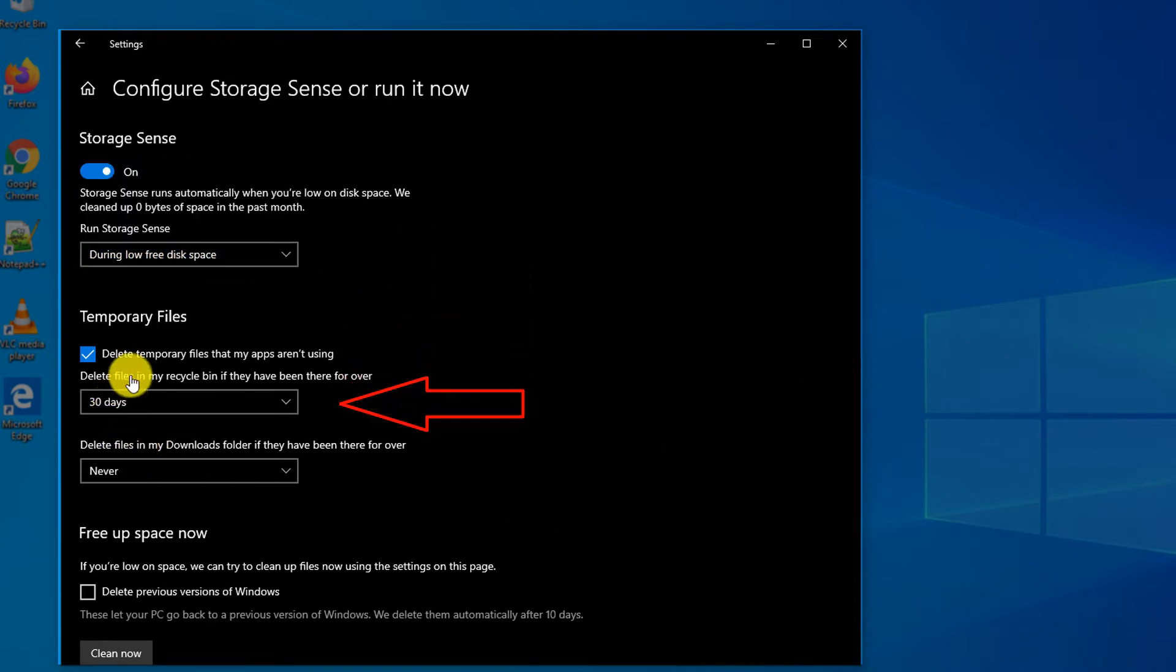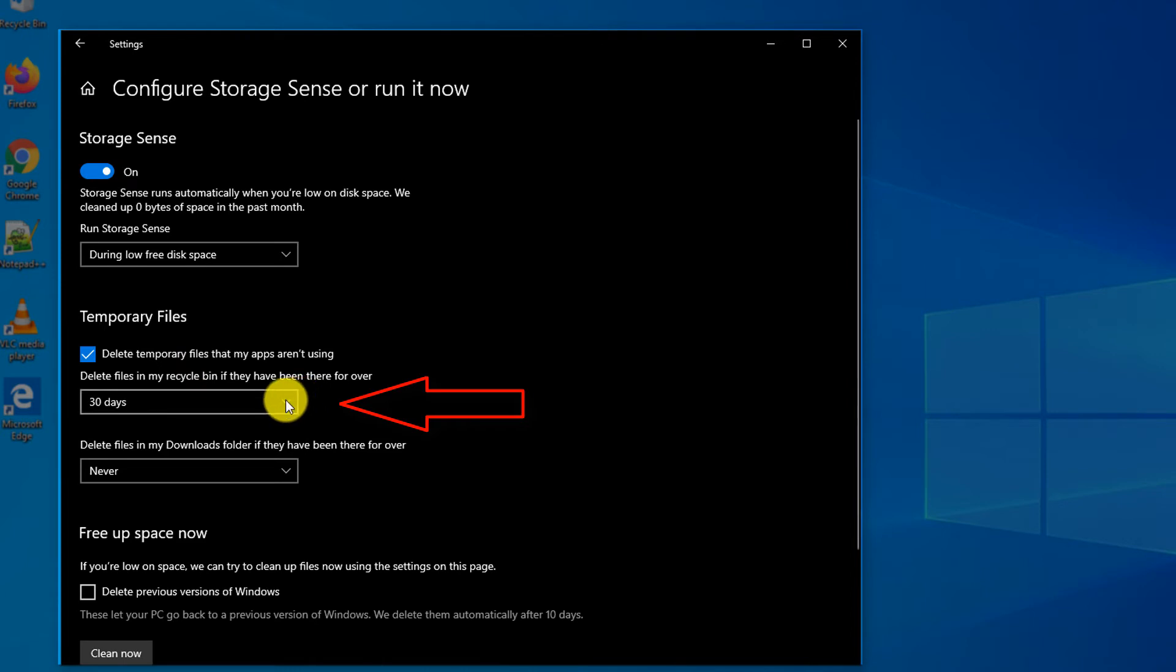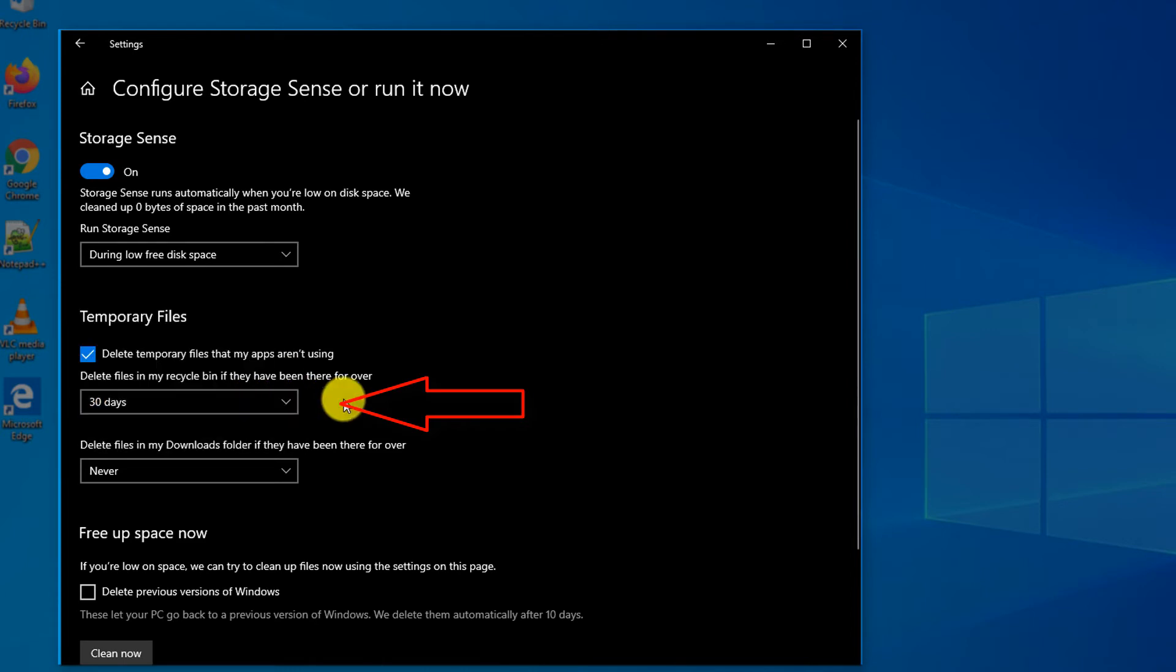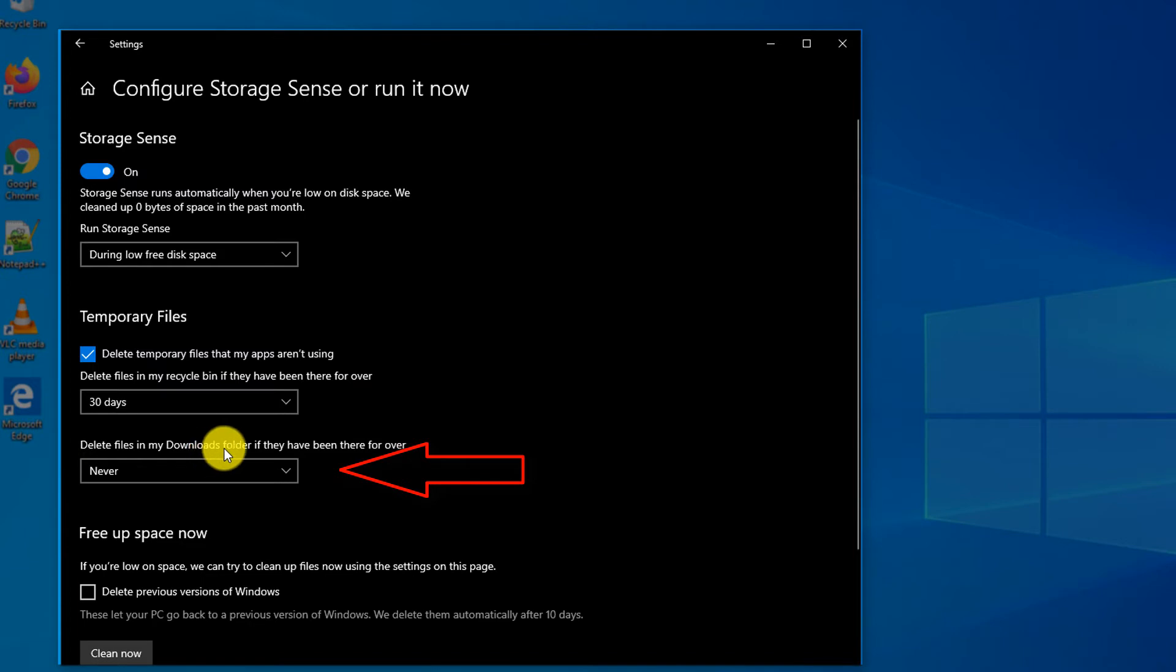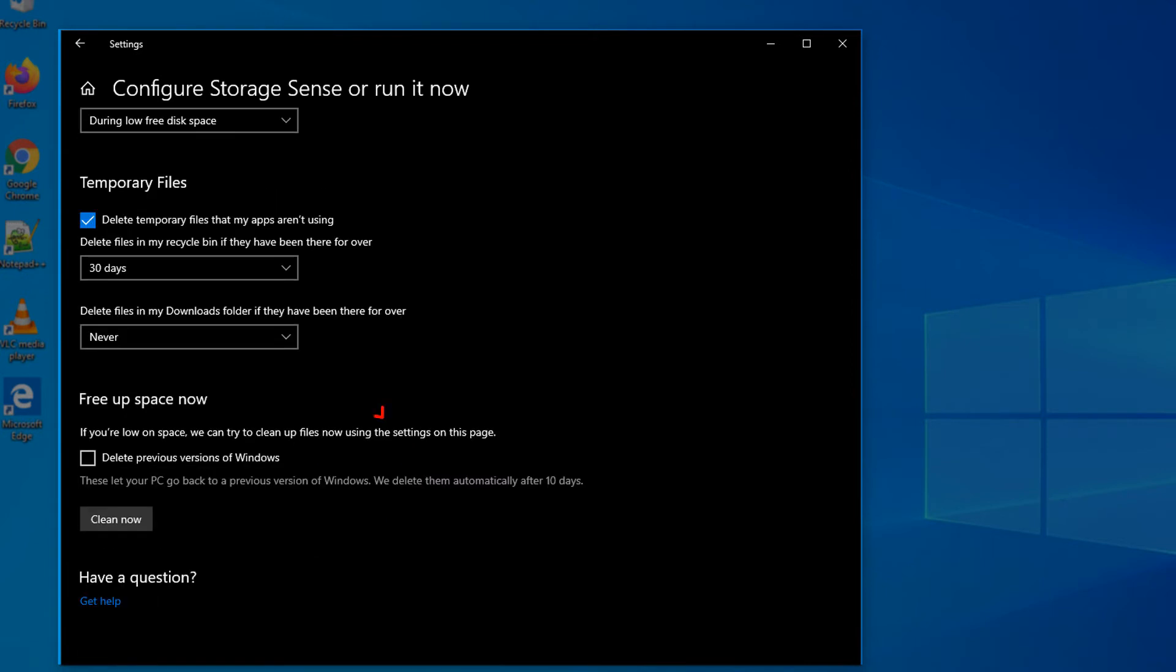Storage Sense also allows you to delete temporary files that your applications aren't using. It helps you manage the Recycle Bin by setting how frequently to clean it up, and also looks at downloaded files in the Downloads folder to determine when to clean up files from there.